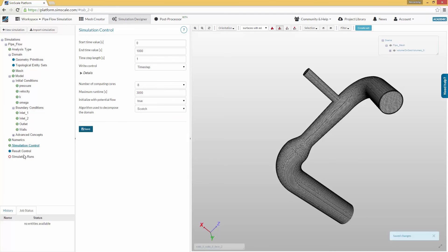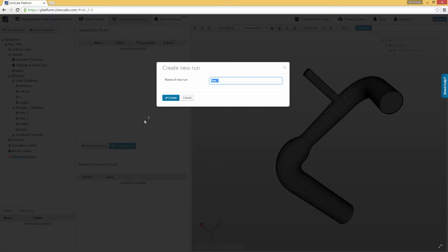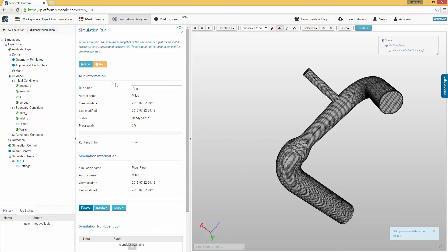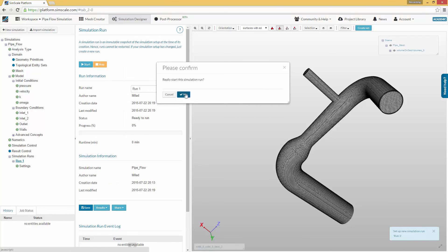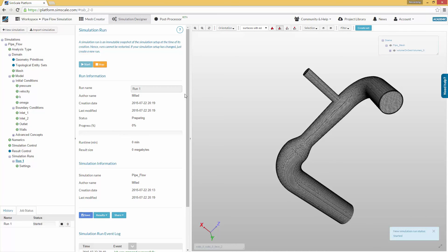Now we are ready to start the simulation. Create a new simulation run and press the start button to launch the simulation. The simulation will be started soon and you will get a notification by email when it is finished. Alternatively, you can also take a look at the progress bar. When the progress bar turns green, your simulation is finished.